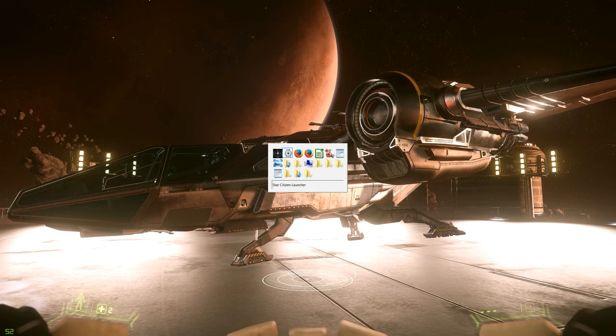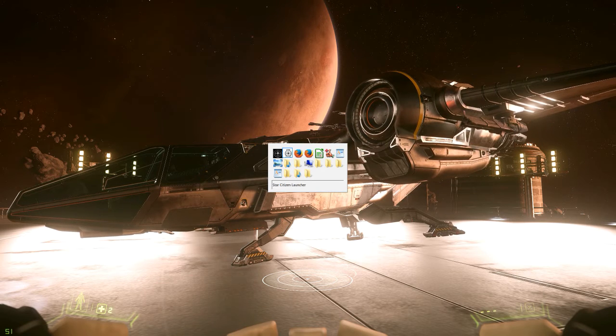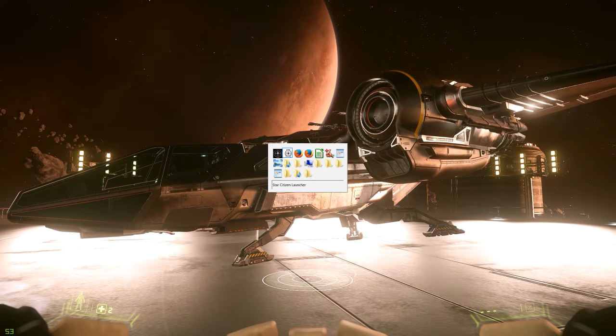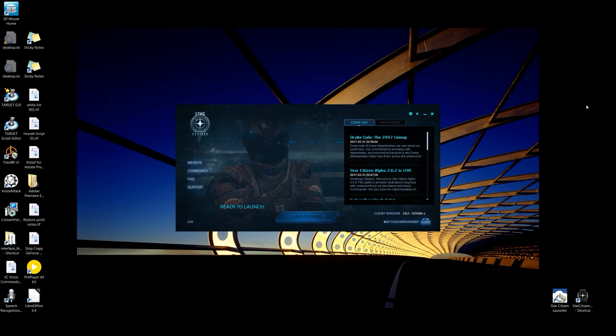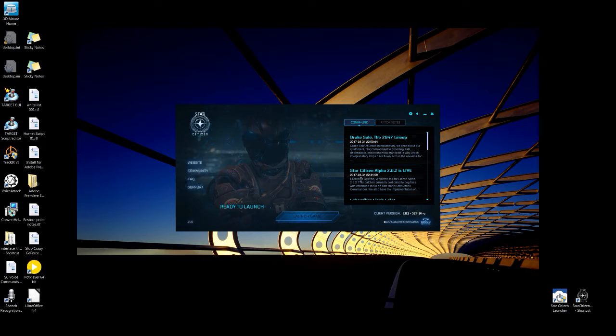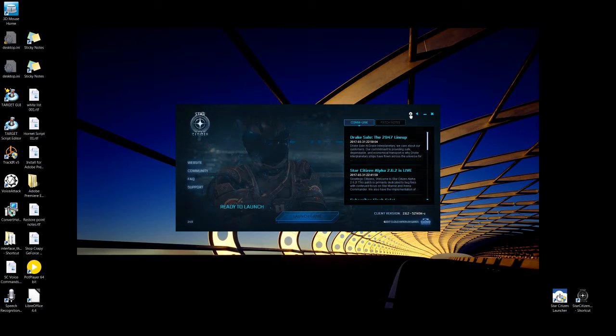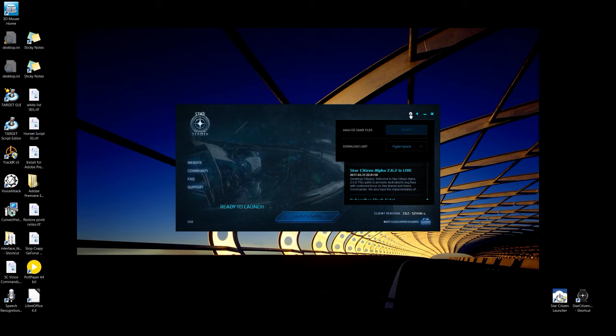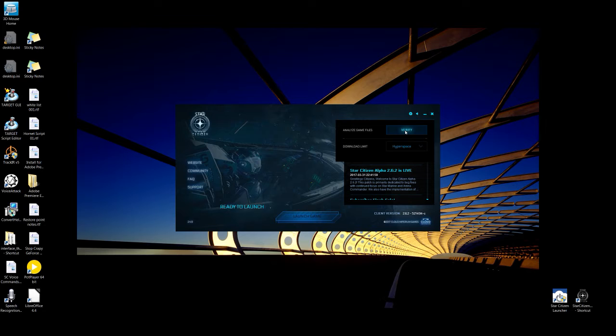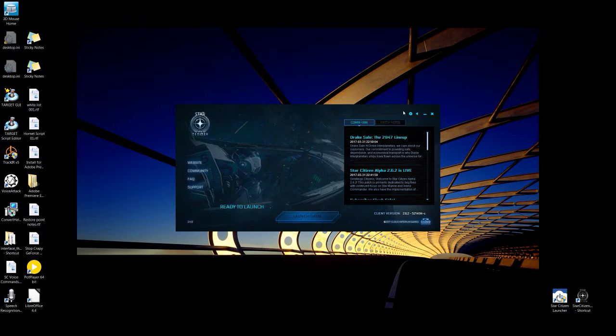When you're downloading the patch and it finally finishes, but it hasn't finished, what you want to do is close it and then open it back up. Don't update. Just go to verify the files. It'll finish up whatever it hasn't finished. You just want to verify and not hit update. That's what you want to start with.